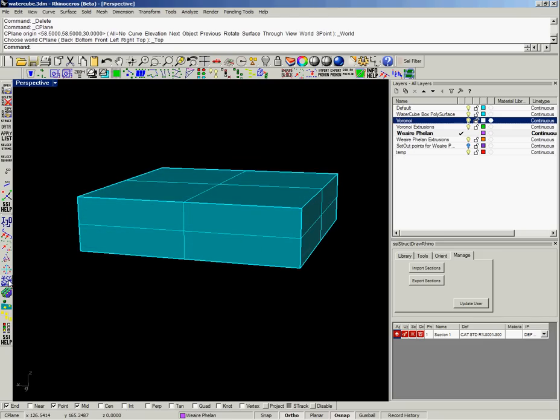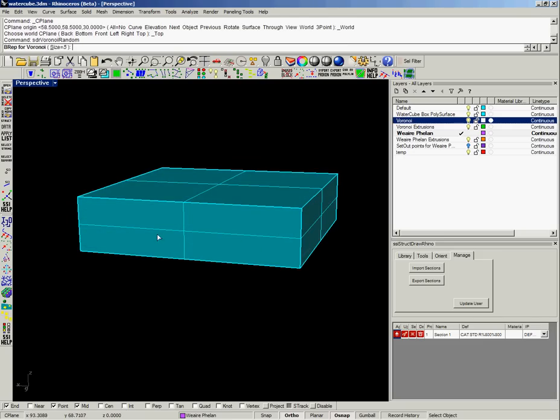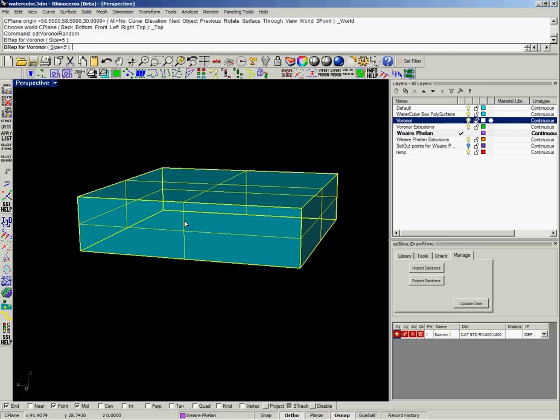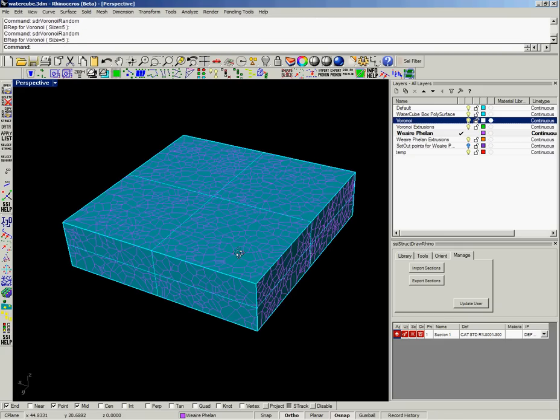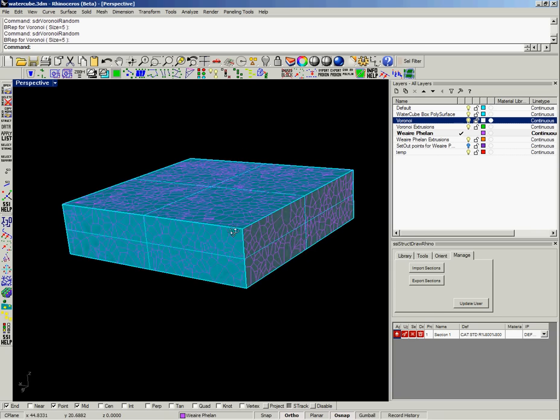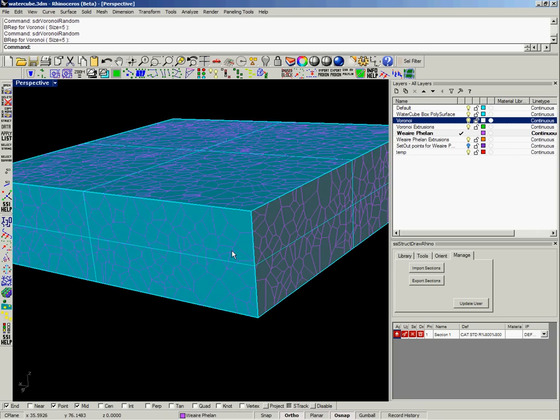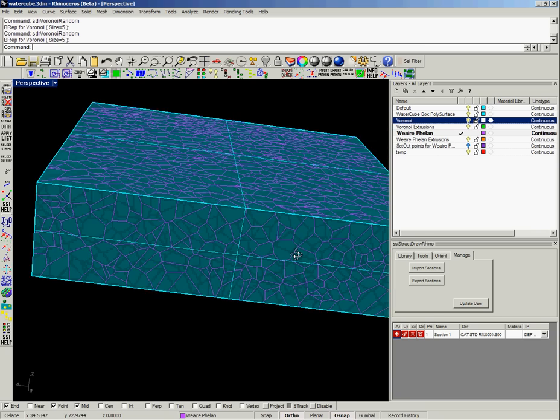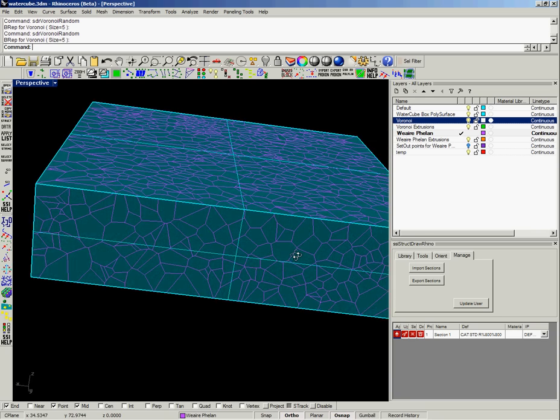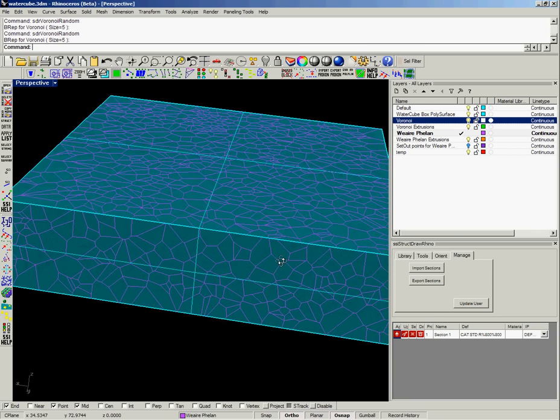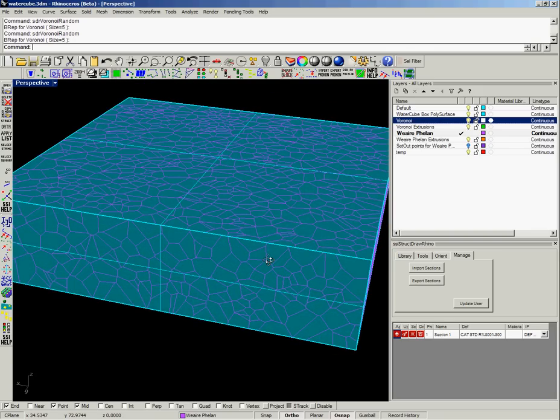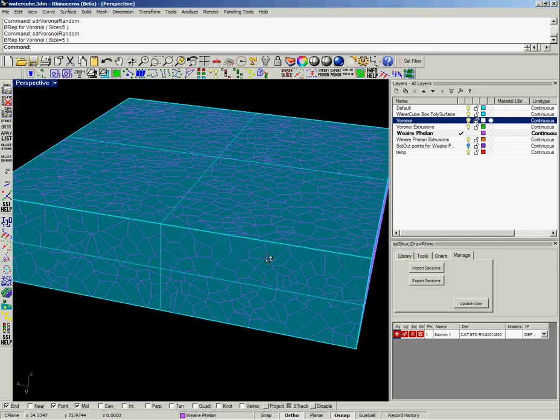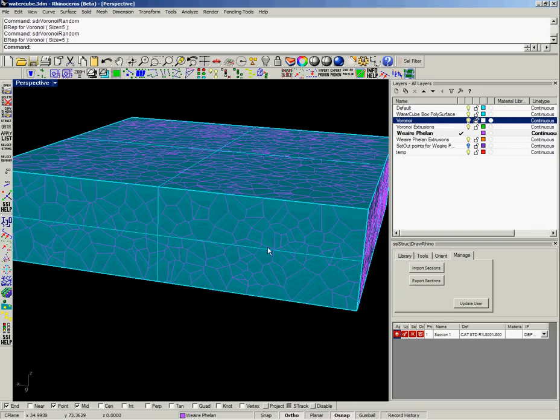So the first method I had for trying to generate that type of pattern or shape was a random Voronoi diagram. I wrote a script which applied some random points to each of the faces and then calculates the Voronoi solid diagram to it.